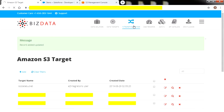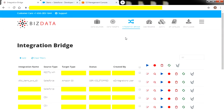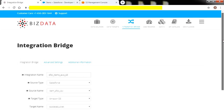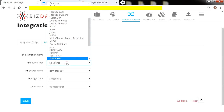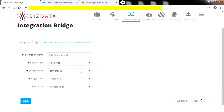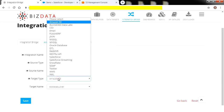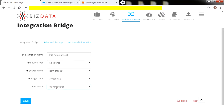Navigate to Integration Bridge and create a new service. In Integration Bridge, let's open our already configured integration service and click on Edit. Here we have provided the integration bridge service name, and we have given the source name, source type, target, and target type that we have created. Click on Save once it is done.